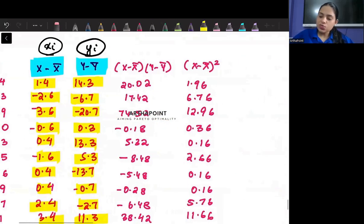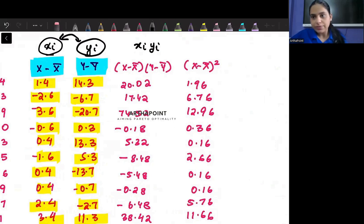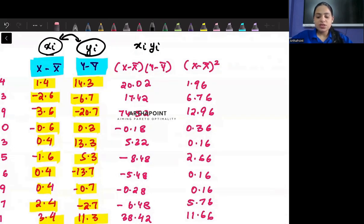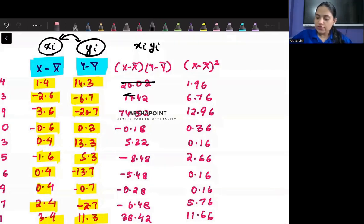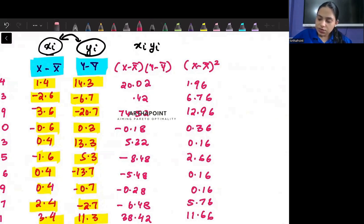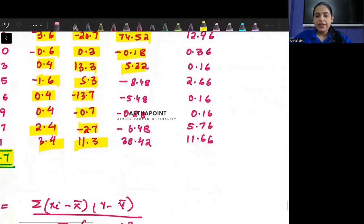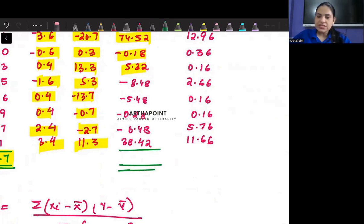Once you have your xi's and yi's, what you need to do is find xi times yi — multiply them together. So the next column does exactly that. It will be 1.4 times 14.3 = 20.02, minus 2.6 times minus 6.7 = 17.42, and 3.6 times 20.7 = 74.42. Please verify all the terms. Then you add all xi*yi values together.